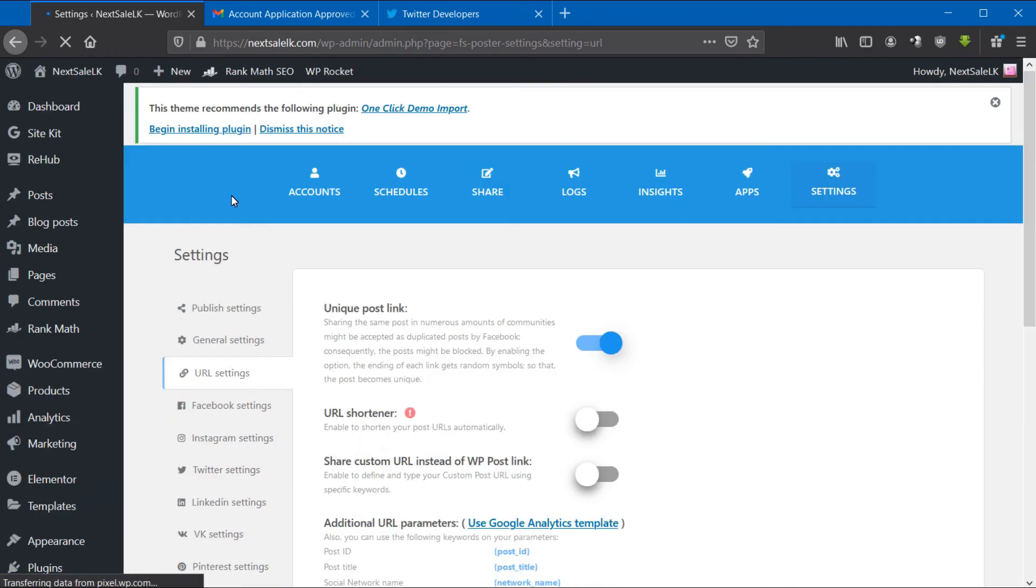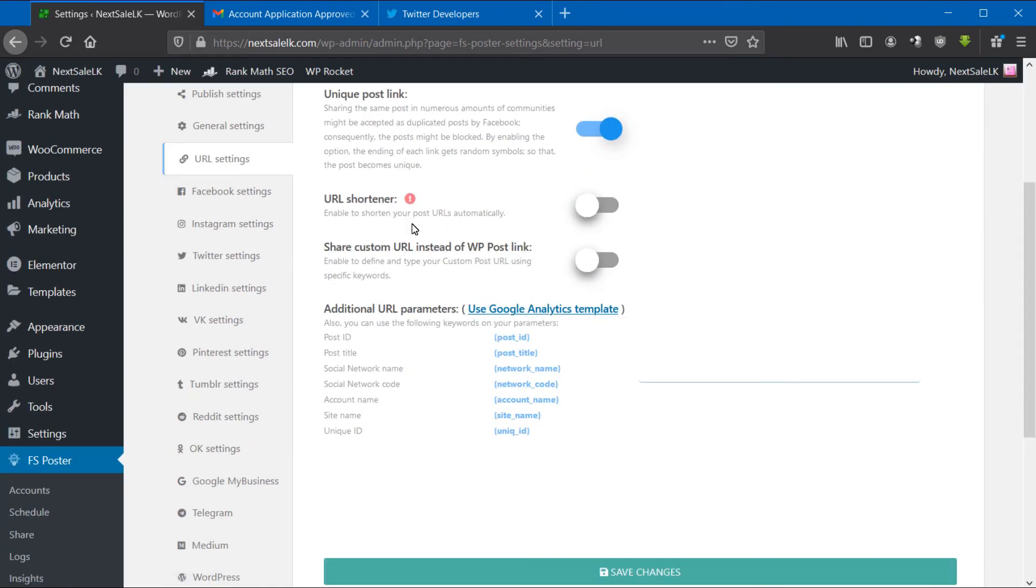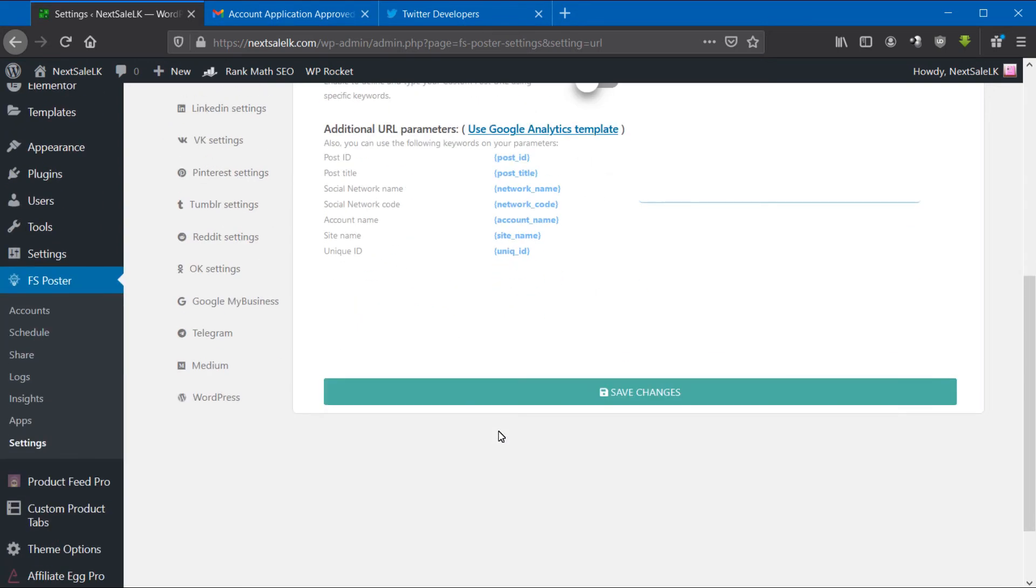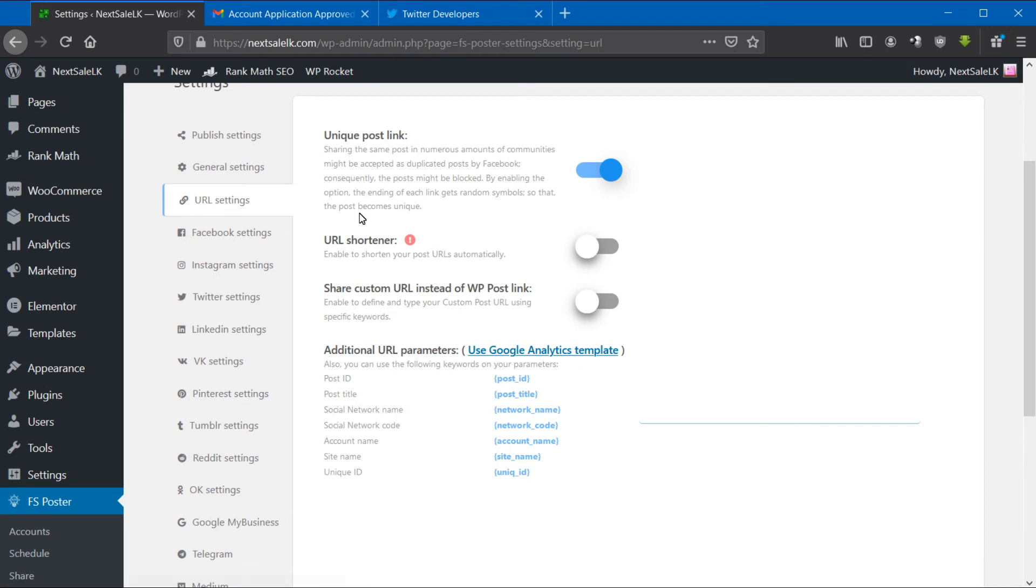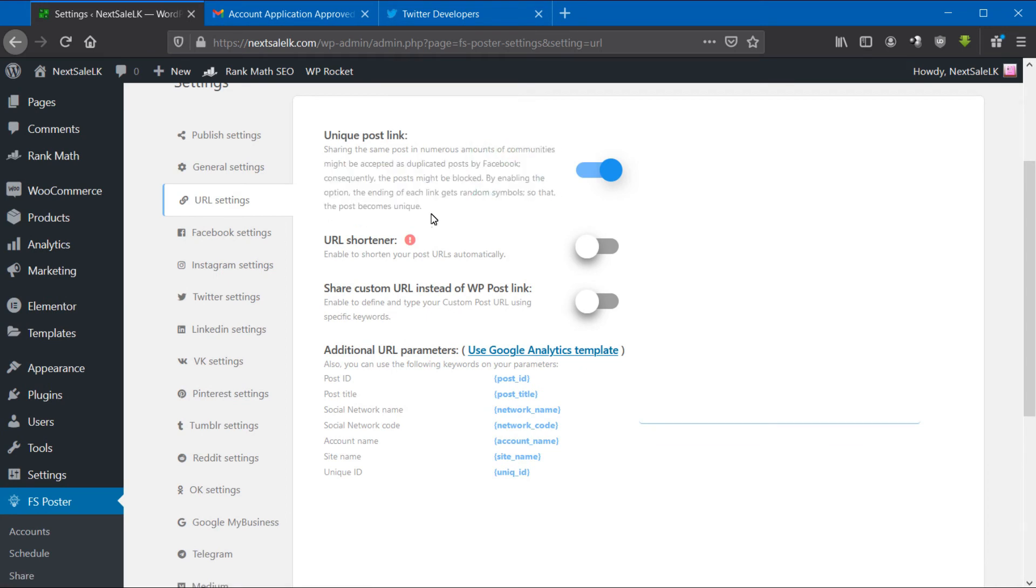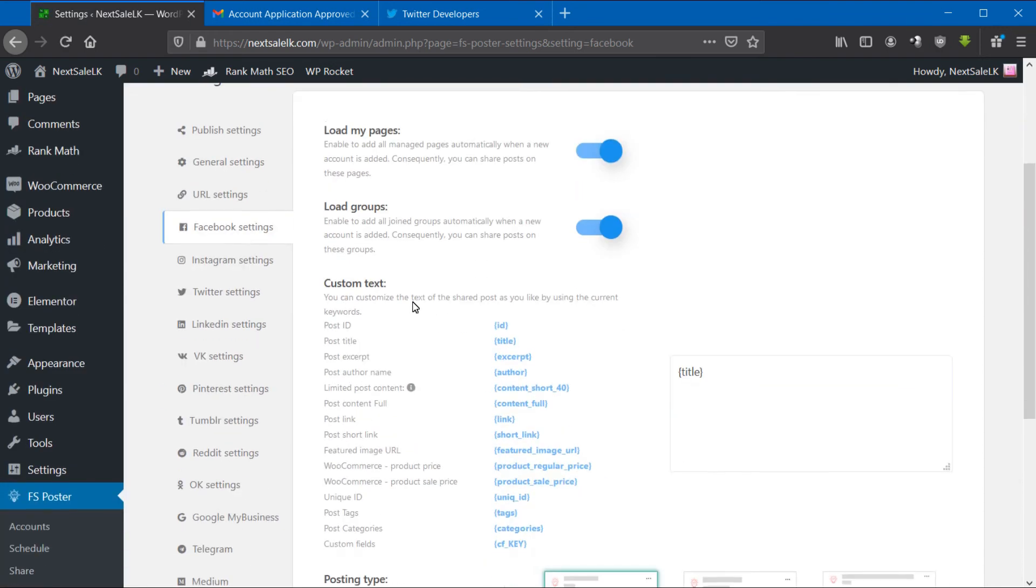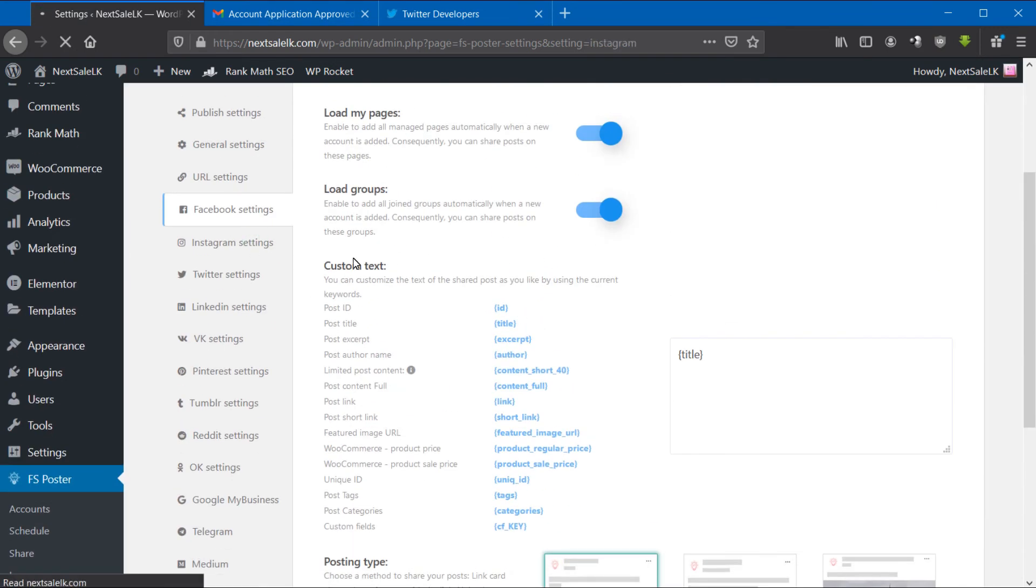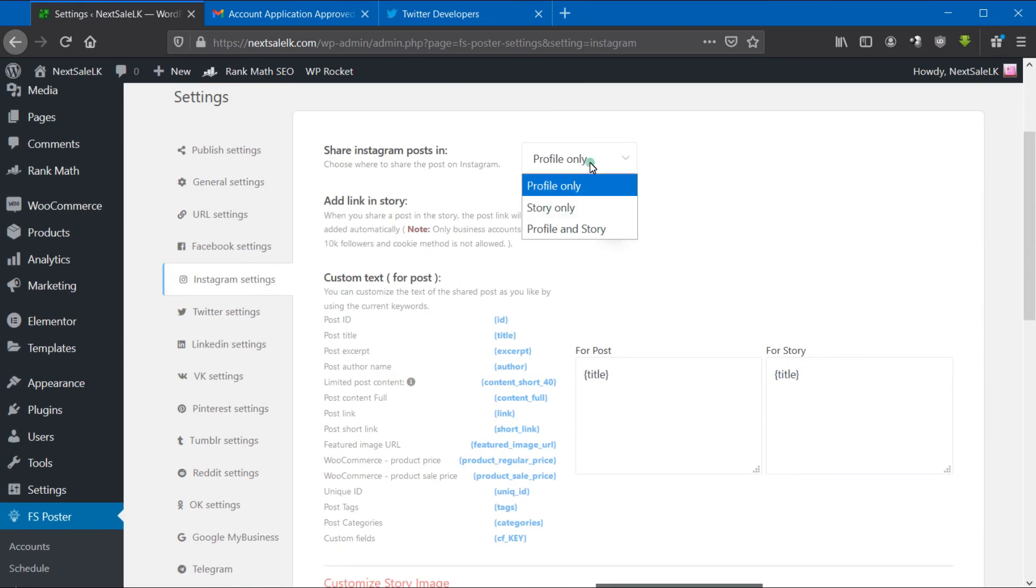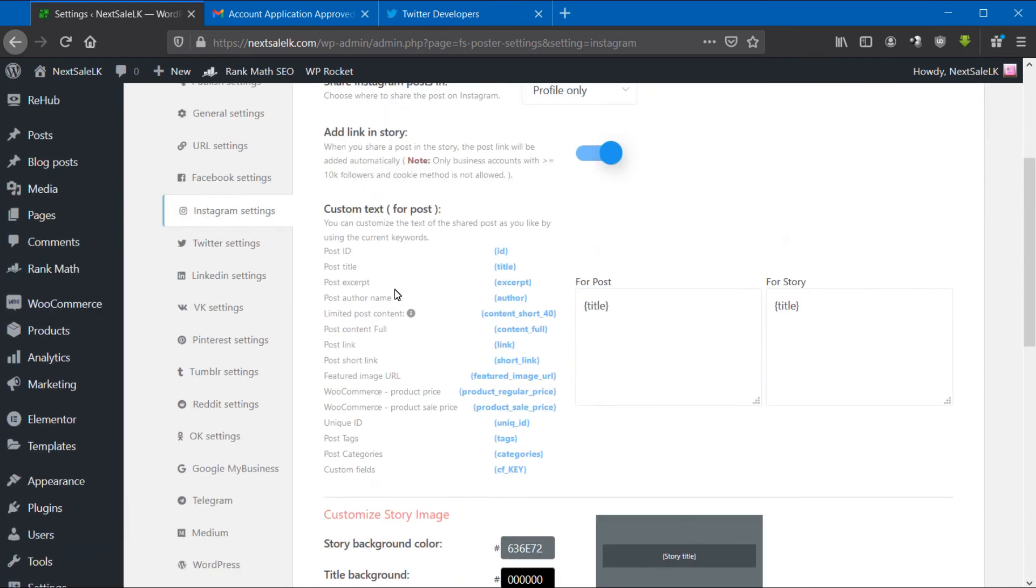Under URL Settings, you can set a unique URL for published posts and use the shorten URL option. There are individual settings for every social media platform. You can set up how they should go. Here you can select post content and links.